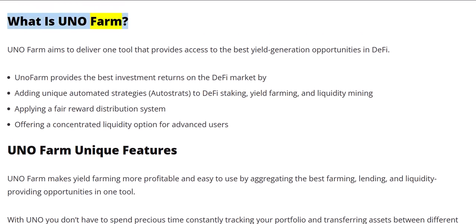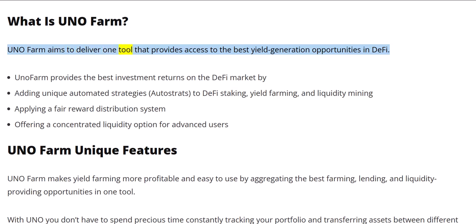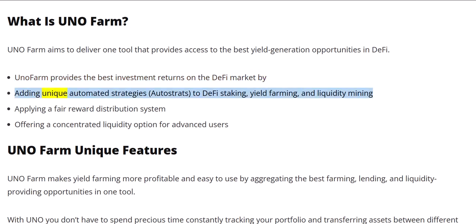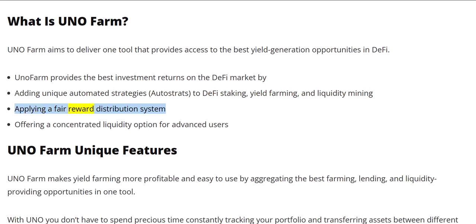What is UNOFARM? UNOFARM aims to deliver one tool that provides access to the best yield generation opportunities in DeFi. UNOFARM provides the best investment returns on the DeFi market by adding unique automated strategies to DeFi staking, yield farming, and liquidity mining, applying a fair reward distribution system, and offering a concentrated liquidity option for advanced users.